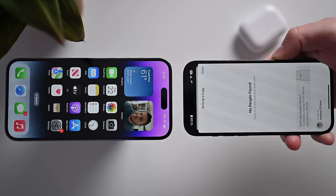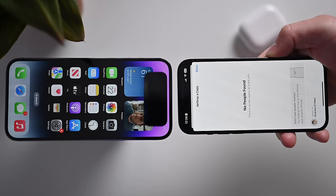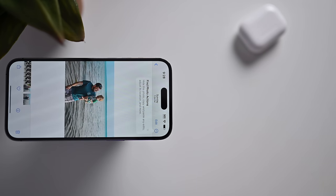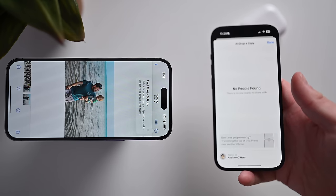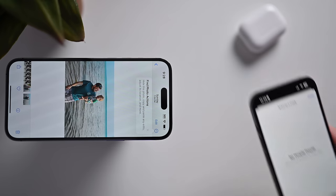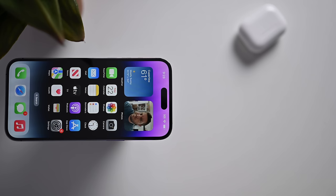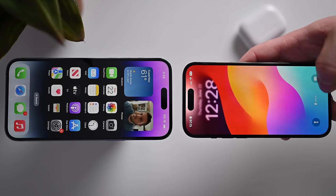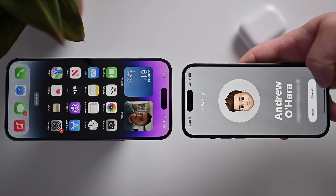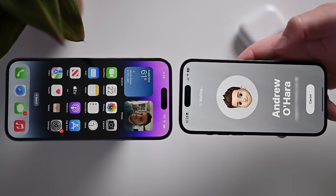AirDrop has a number of new updates. First, there's NameDrop, which lets you transfer your contact information and contact poster to others just by bringing your phones together — it even works with Apple Watch. It's also easier to start a SharePlay session by bringing phones together. Transfers can now continue over the internet, so if you're transferring a large video, you can initiate the transfer and leave and it'll continue — though this won't be available at launch.